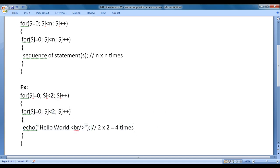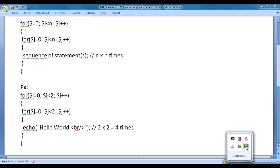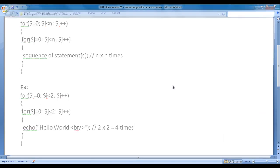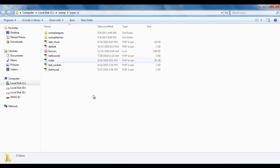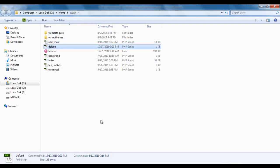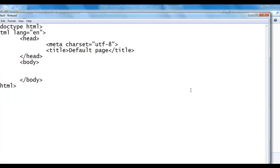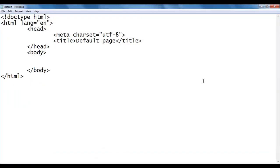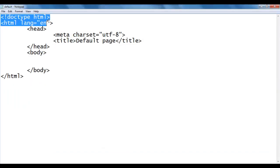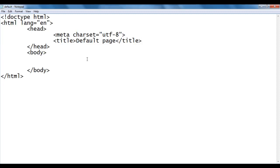Let's have a demo and understand step by step. I go to WAMP server's www directory. Within the www directory, we have created a default.php file. I right-click on it and say open with Notepad. You can see that default.php file is open inside Notepad with the basic HTML5 document structure code.